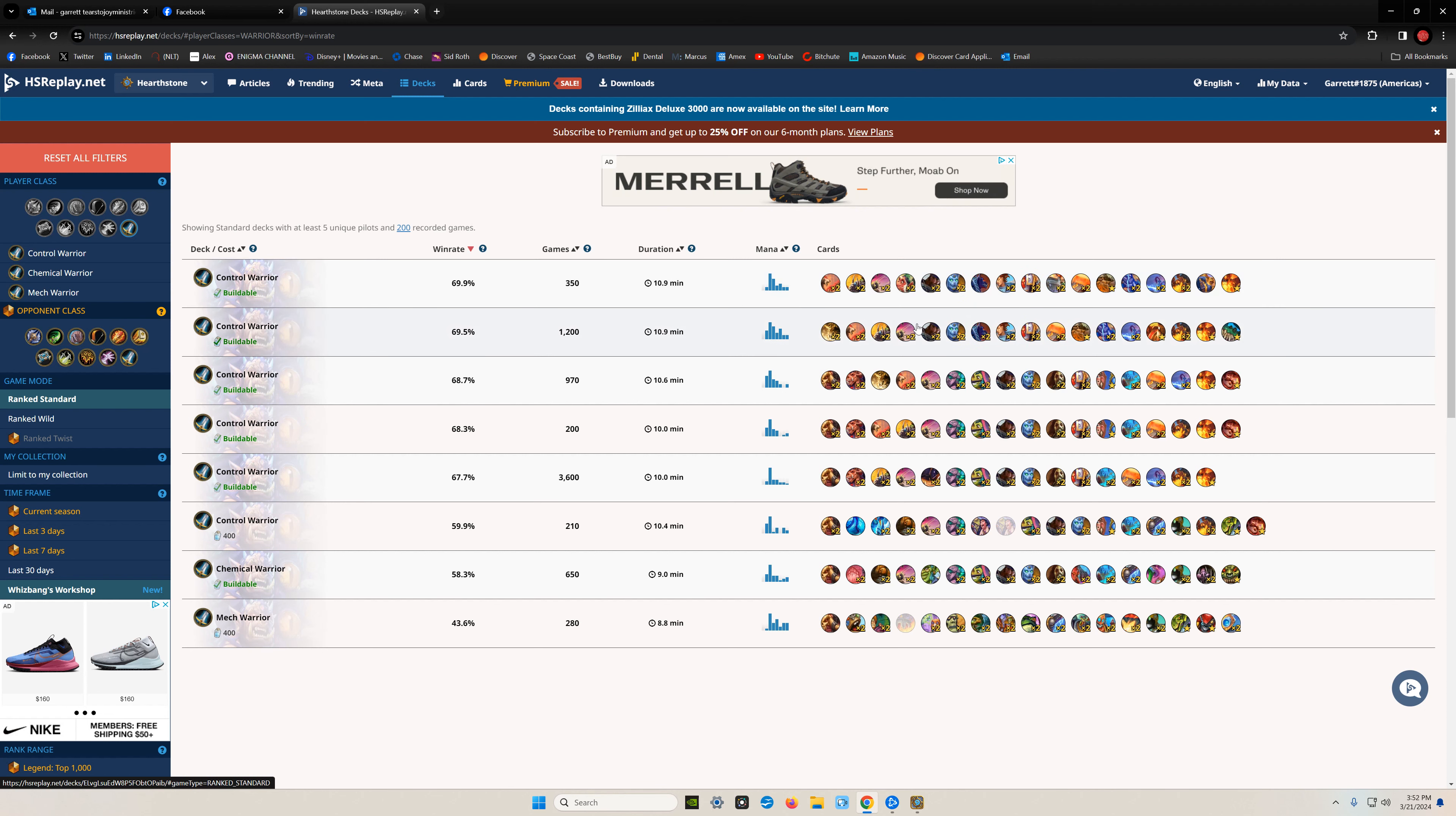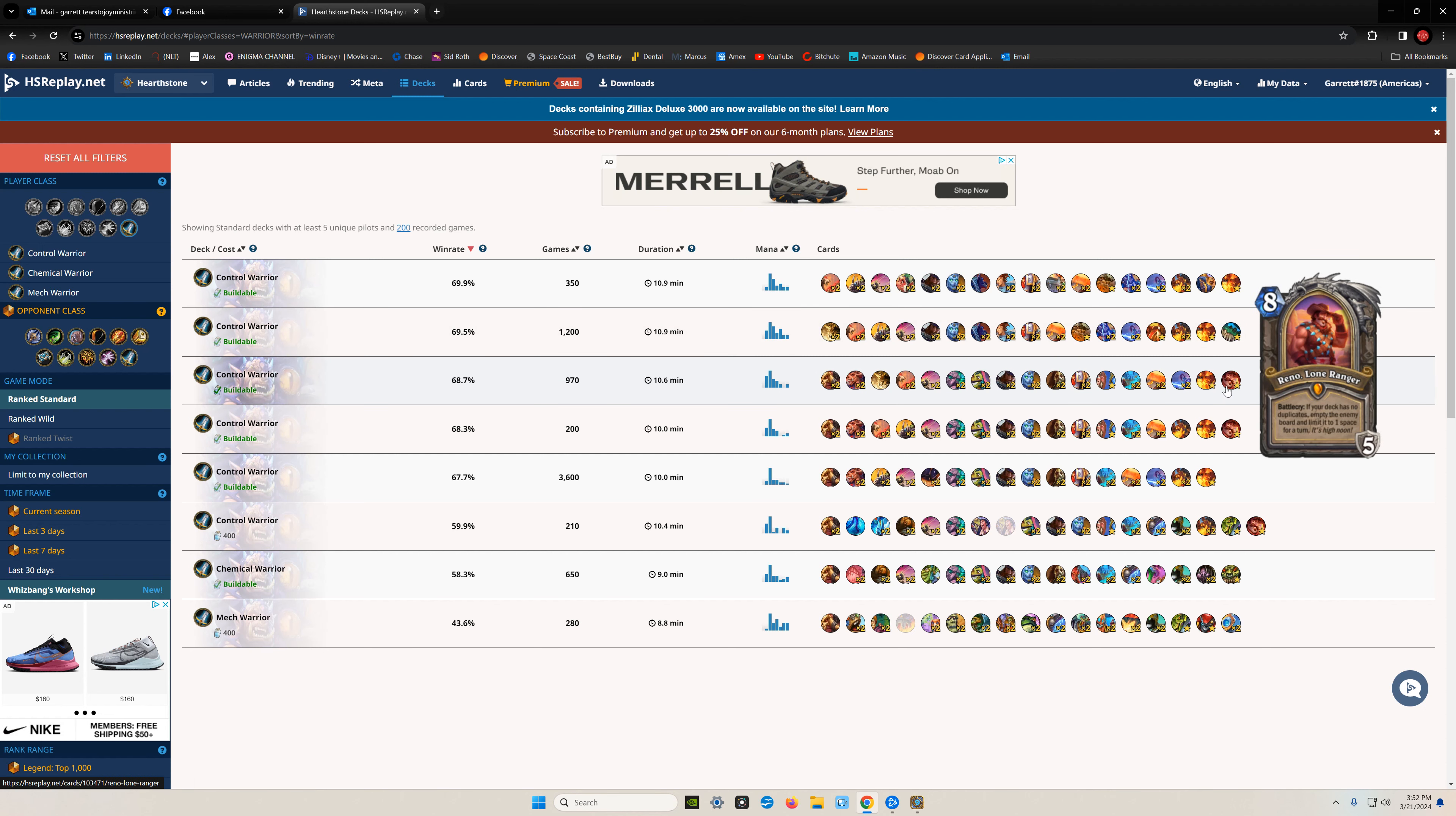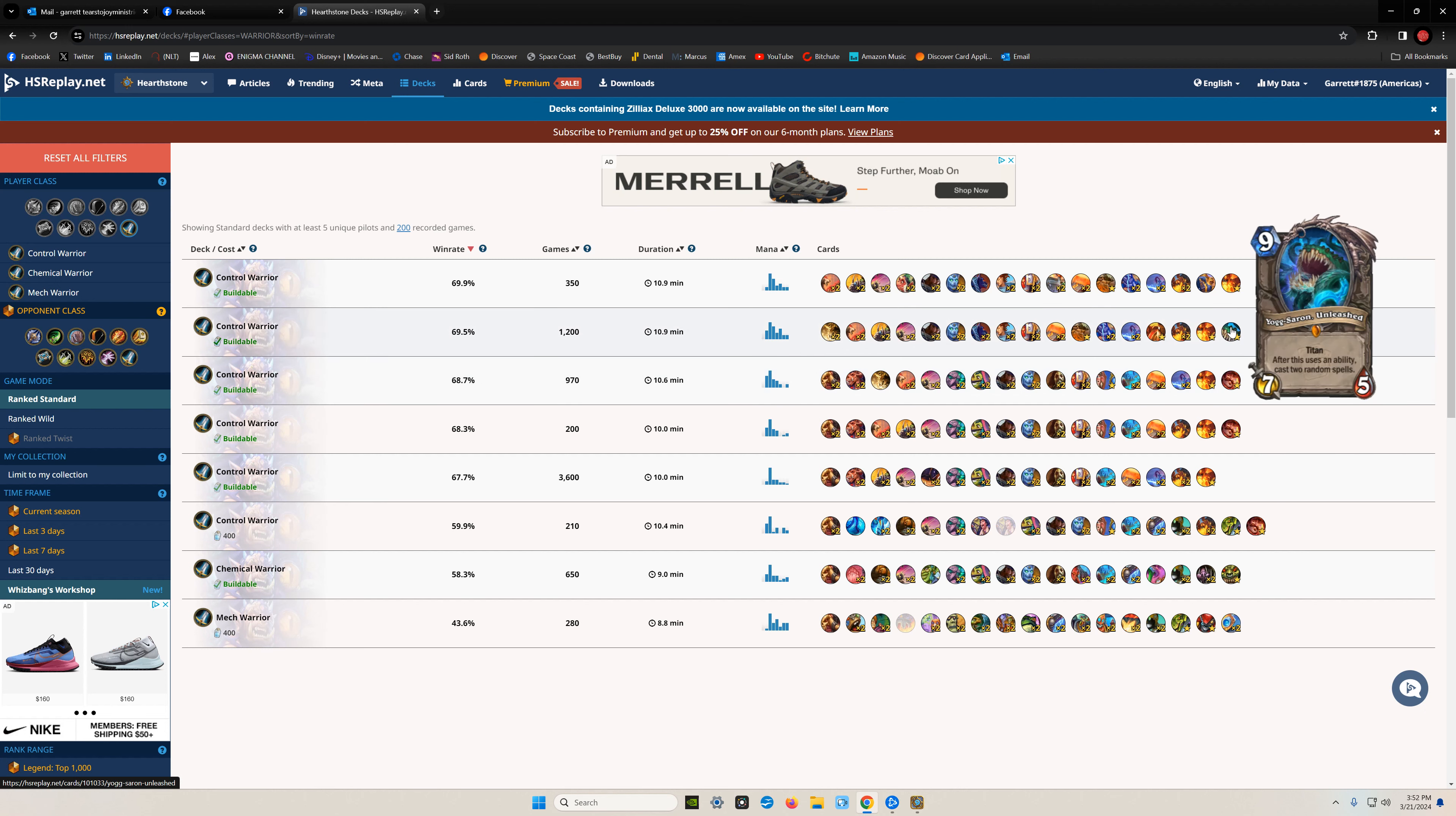The same old control deck. This guy threw in Yogg. That's okay. This guy threw in Reno. You can put in Reno. You can put in Yogg.